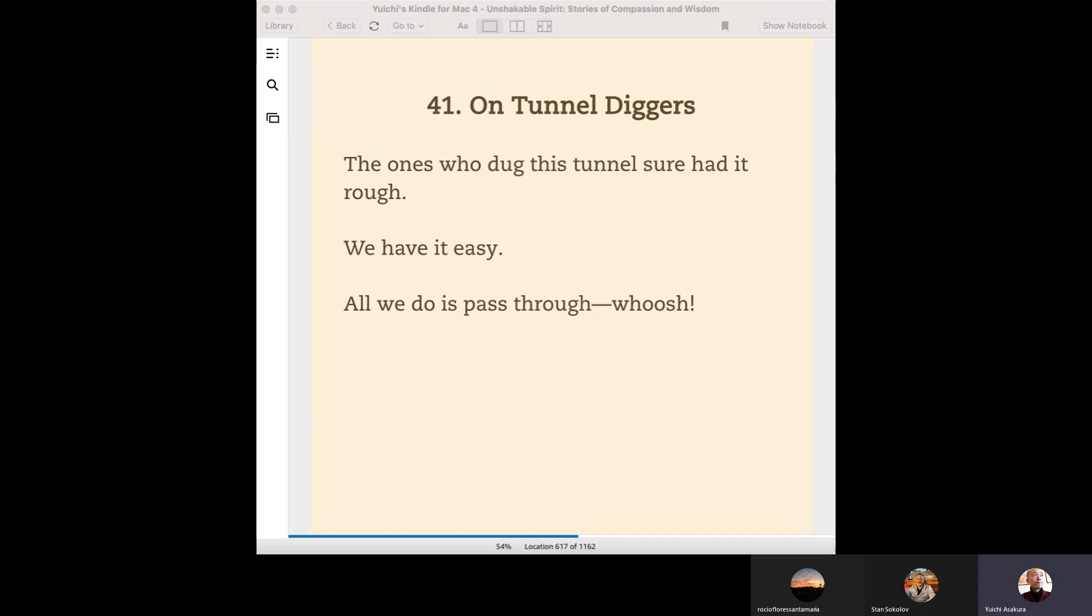In Los Angeles, I don't have many experiences passing through tunnels. But while I was in Japan, I had many experiences. Some tunnels were very long, for cars and trains, because Japan has a lot of mountains.